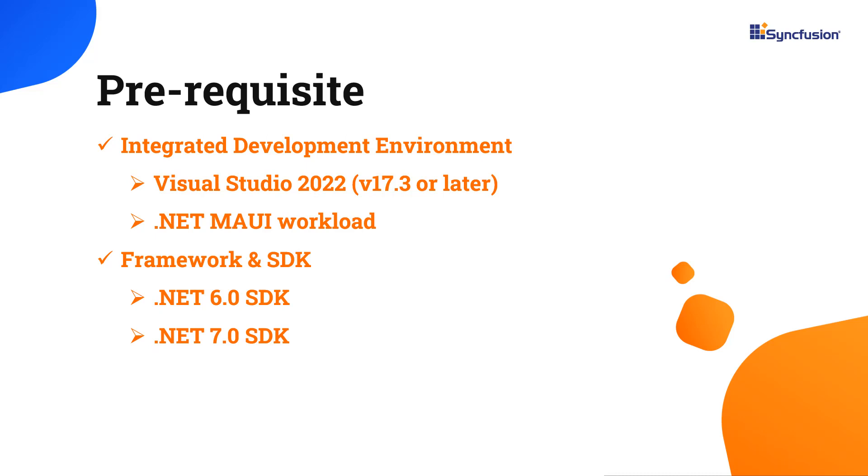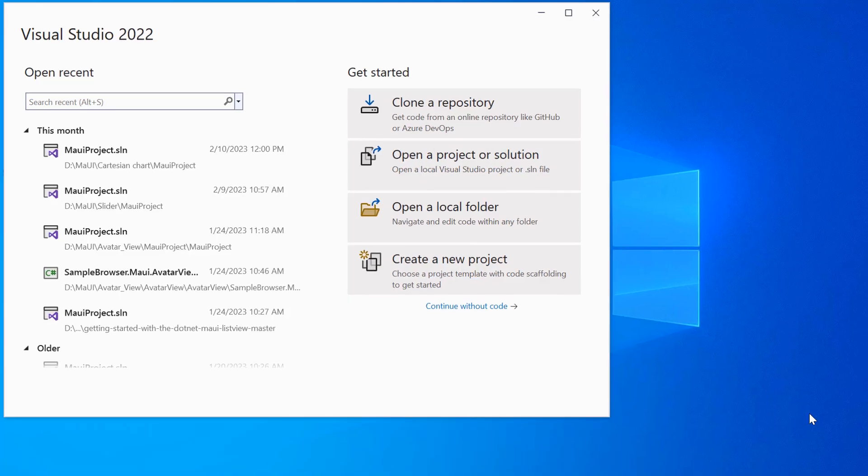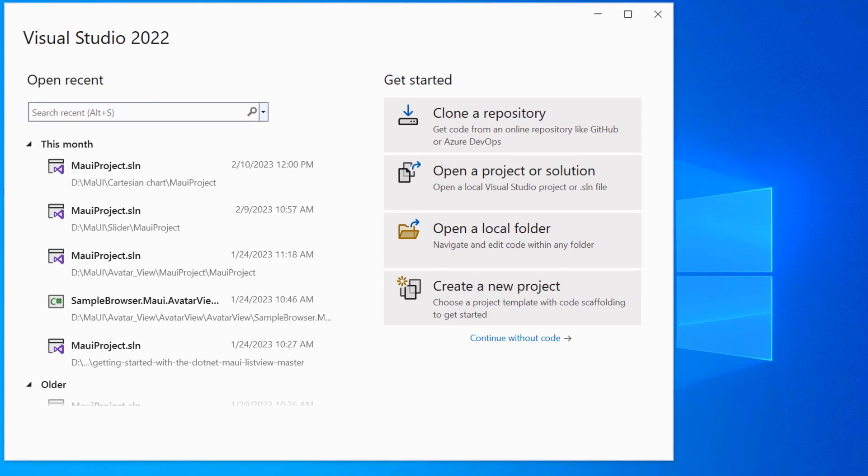Once you have installed the necessary tools, launch Visual Studio 2022 and click Create a New Project from the dashboard.